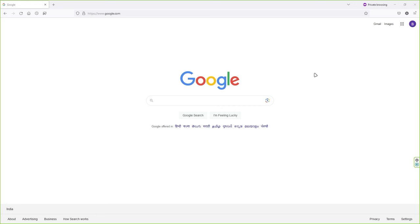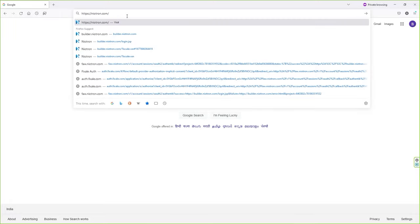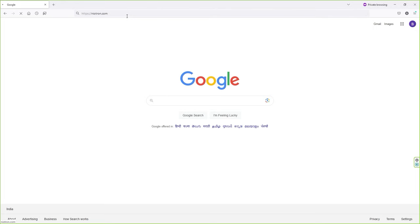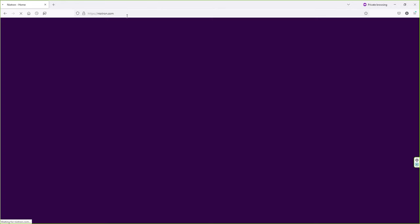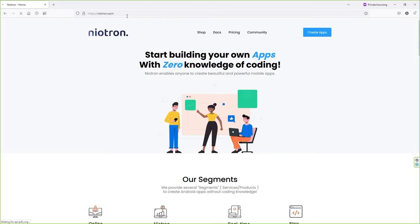Open up any web browser on your computer and type in this URL: nitron.com, and press Enter. You'll find the same website link in the video description. Once you land on this website, click over here on "Create Apps".